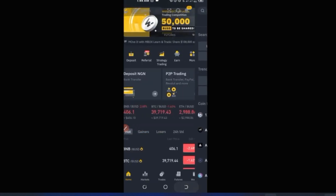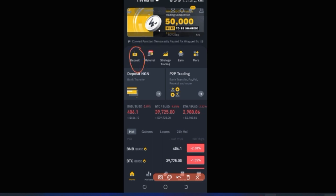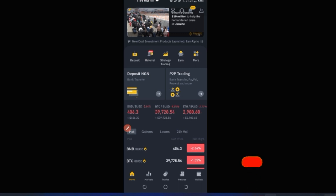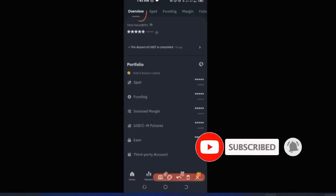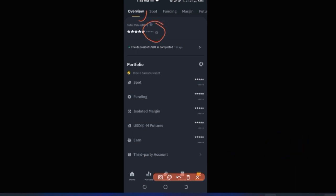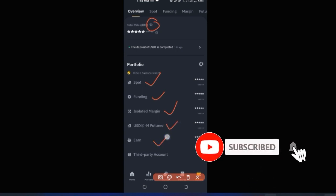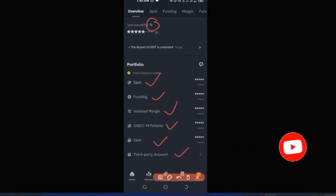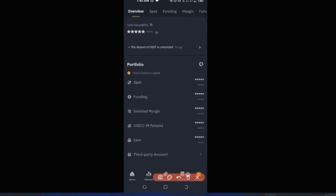That's one way to access the Deposit tab using the shortcut on the home page. You can also access it through the Wallet icon at the bottom. Click on Wallet, and here you'll see an overview of your total balance. Note that the eye icon hides your balance. You'll see different wallet types: Spot, Funding, Isolated Margin, USDT-M Futures, Earn, and Third-Party Account.